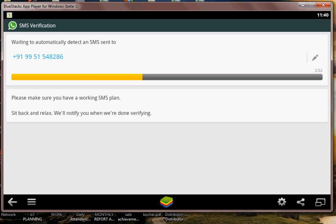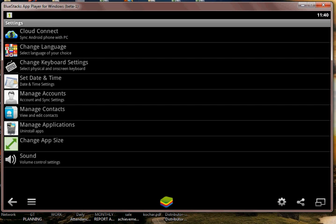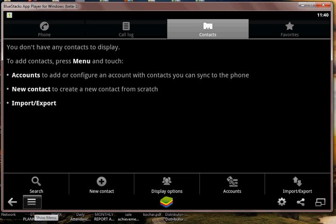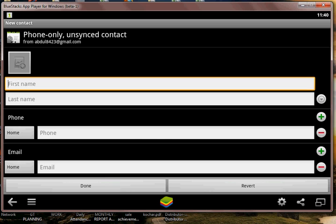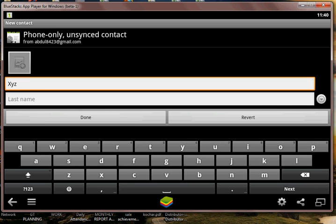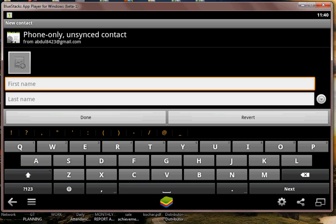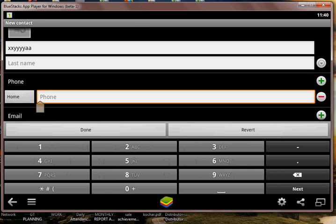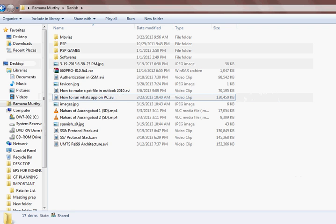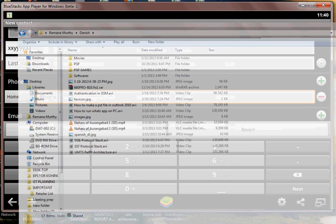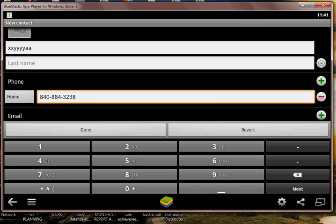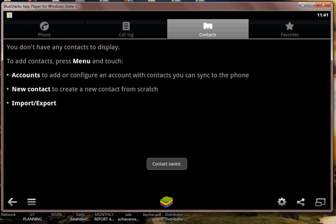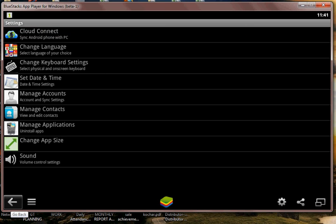By the time the verification is complete, you can add your contacts. You need to do the same way as you do in your Android phone. You need to add a new contact. Type in any name, XYZ, your friend's name. Type in the mobile number. Type in any mobile number that's worked. Done, the contact will save. You can add multiple contacts.